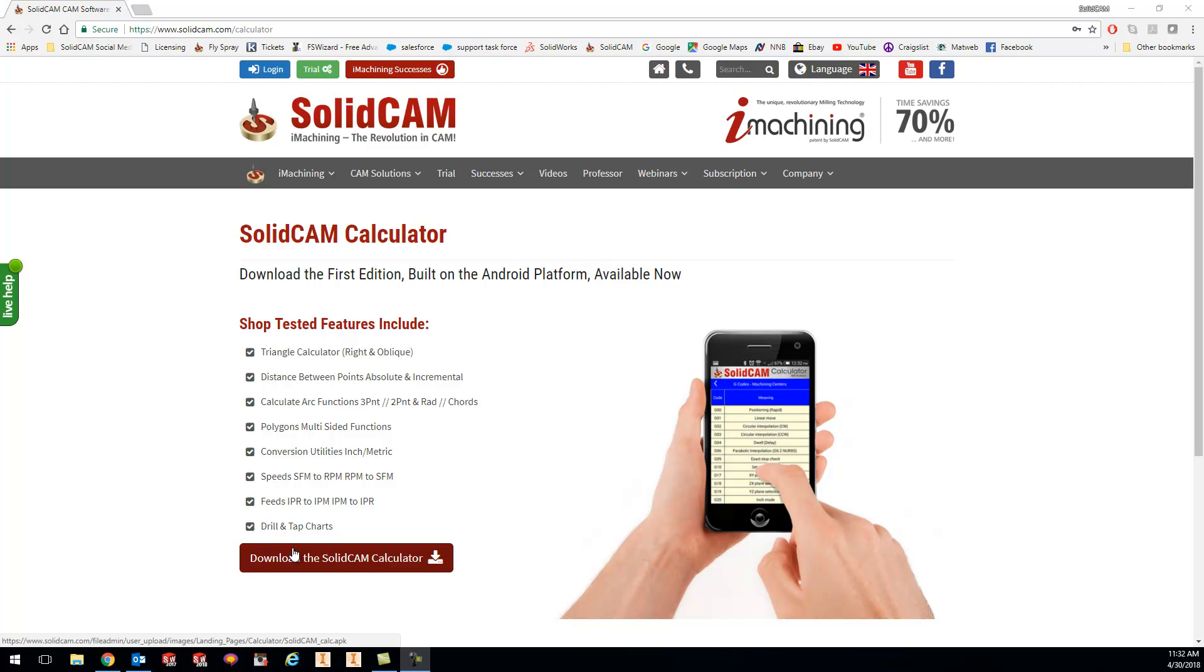Come check it out, and if you have any questions, definitely shoot me an email or give me a call, and we can help you out with this SolidCAM Calculator. Thanks guys, talk to you tomorrow for the tip of the day. Bye bye.